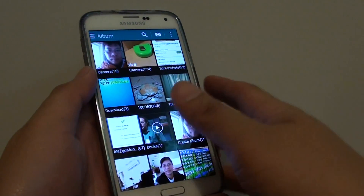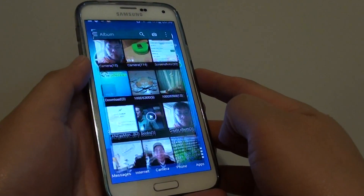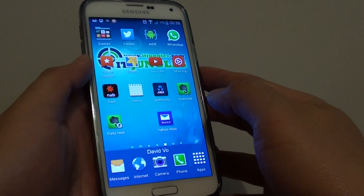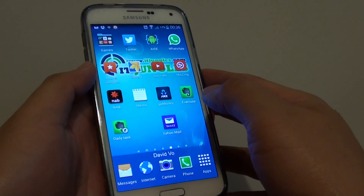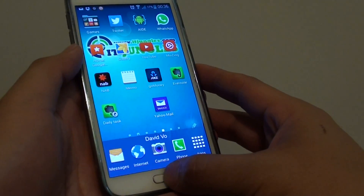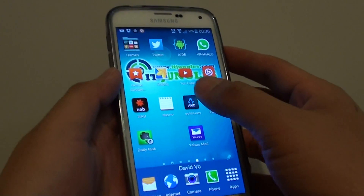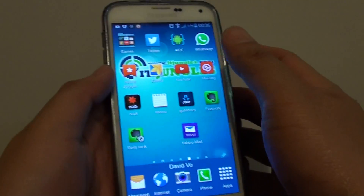How to delete a photo album on the Samsung Galaxy S5. If you no longer want to use the album anymore, you can remove it from your phone. First, let's go back to your home screen where I press on the home key and launch the gallery app.